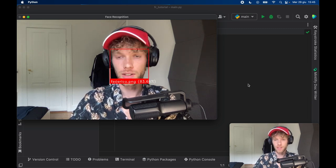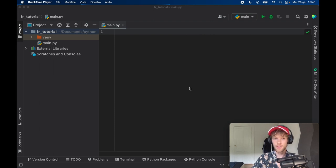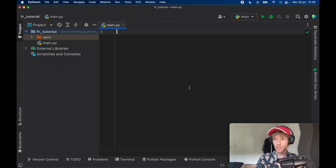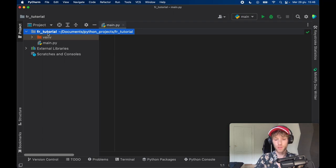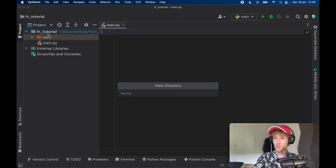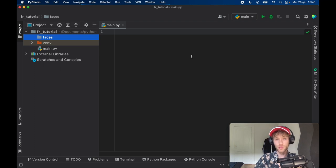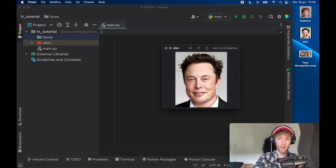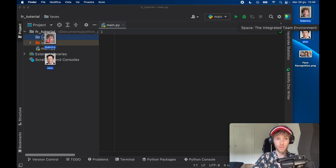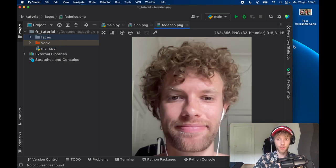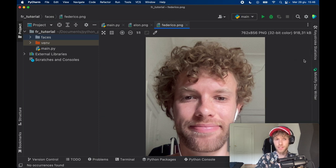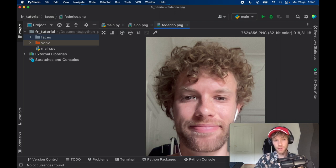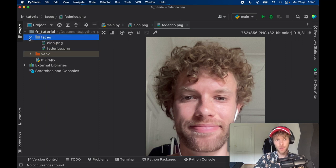If I turn a bit it still recognizes my face but eventually it might switch to unknown because it can't cover every angle, but it's quite accurate. So that's what we're going to be covering in today's lesson. The first things we need to take care of are adding some faces to our project and creating all the imports. Go to your main folder and create a directory called 'faces' and inside here insert the faces you want recognized. I have a picture of myself and one of Elon Musk. I recommend adding your own face and making sure your face is clearly visible.